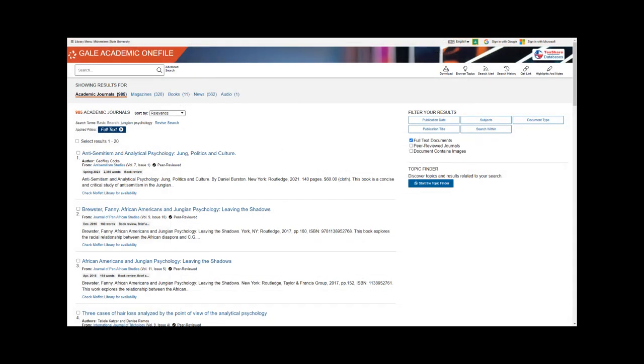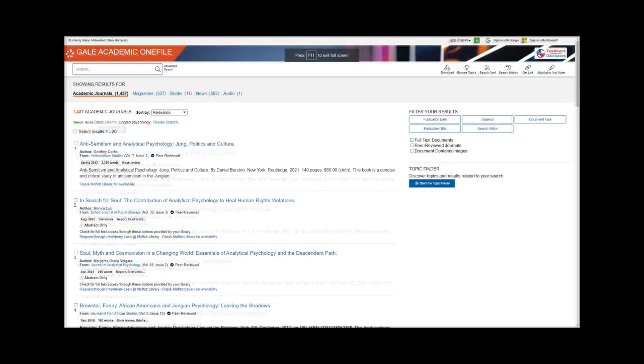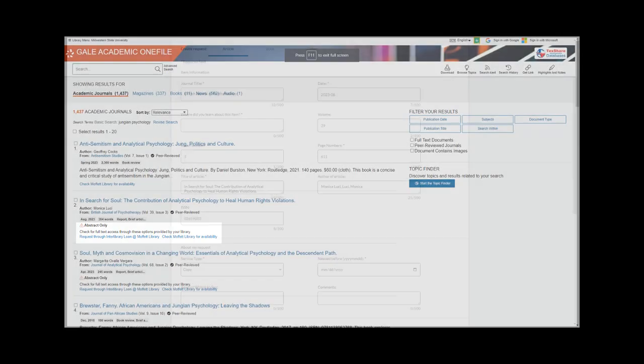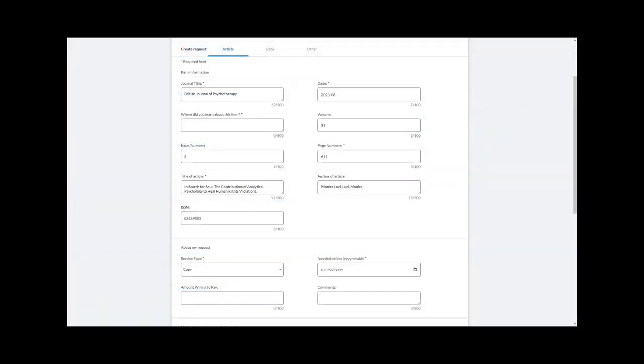Requesting an article is even easier. When searching through databases, if you see an item that does not have full text, simply click Request through Interlibrary Loan. Fill out the same blank information, and we will send you a PDF of the article.